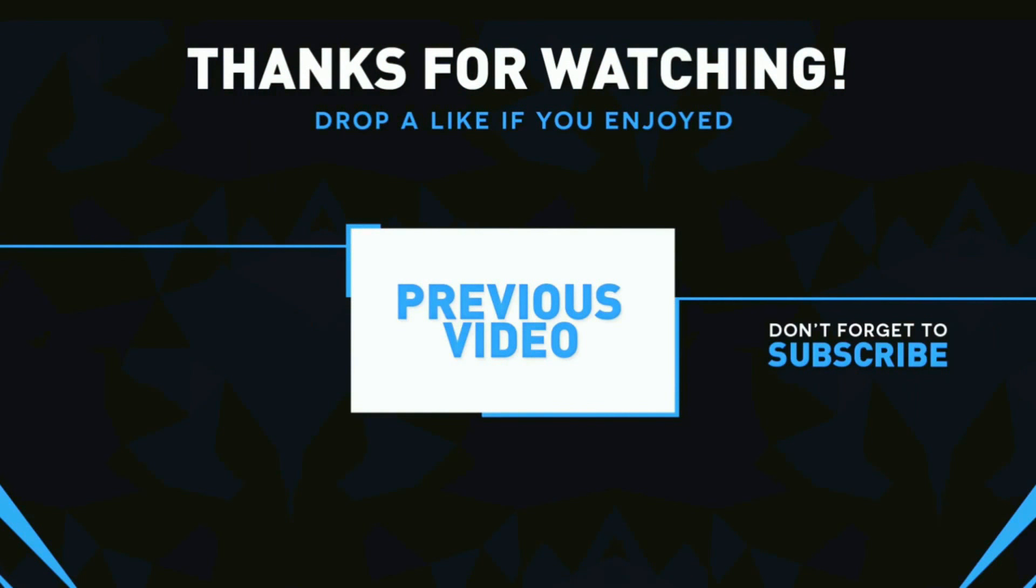Make sure that you subscribe to my channel for more interesting videos like this. If you enjoyed this video, be sure to leave a like and also don't forget to watch my previous videos.